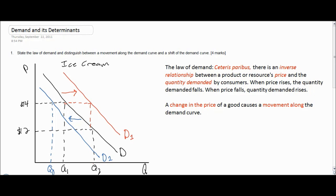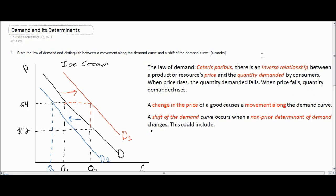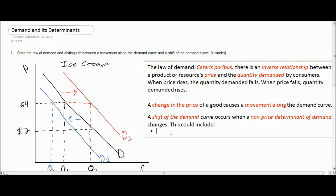So what can cause a change in the demand for a good? A shift in the demand for a good or service occurs any time a non-price determinant of demand changes. This refers to factors such as the taste and preferences of consumers — for example, if ice cream becomes more popular because of a report saying that its health effects are actually positive.